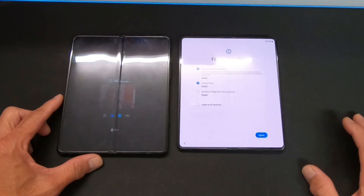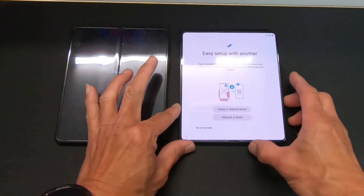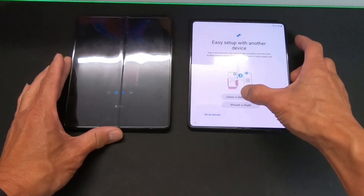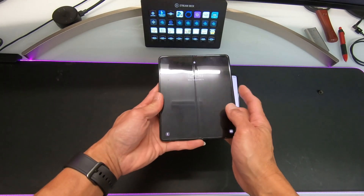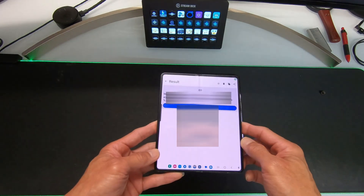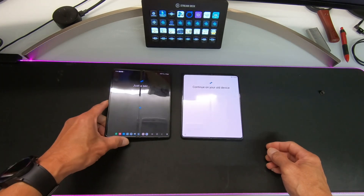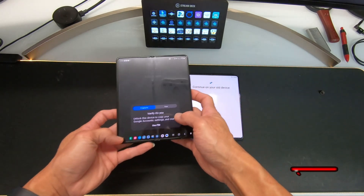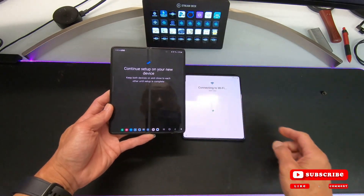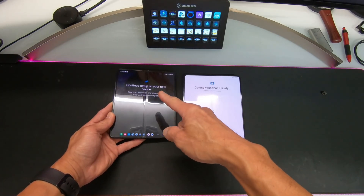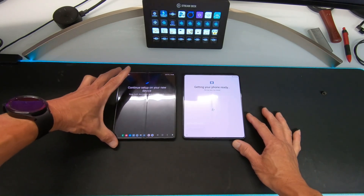Then agree. This is set up with another device — Galaxy or Android device, iPhone or iPad. We are going to click Galaxy or Android. Scan this QR code with your old phone or tablet. We are going to scan there and now it's connecting. It says continue on your old device — okay, verify it's you using PIN or fingerprint. Continue, set up on your device — keep both phones on and close to each other until setup is complete.